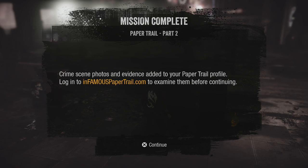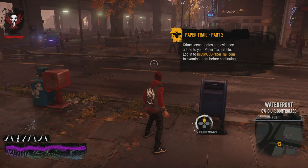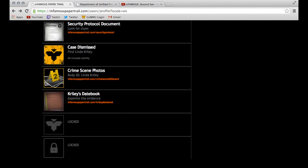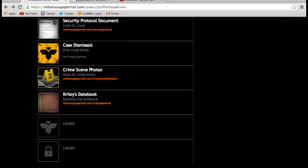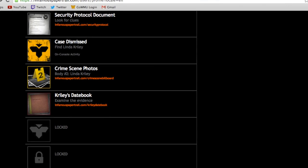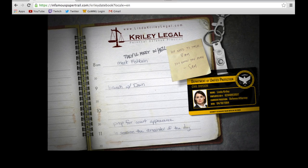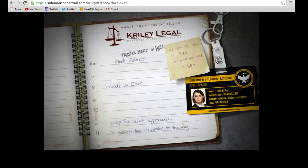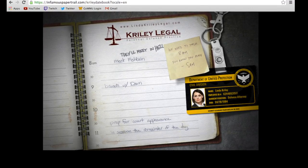After you complete the in-game activity, once again you'll need to return to the Papertrail website. Click on the menu item labeled Cryley's Datebook. This page will open. Go to the website at the top of the page.